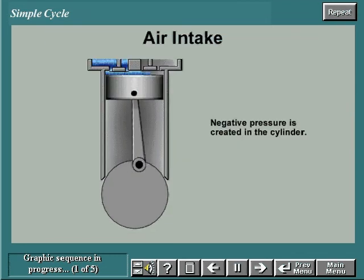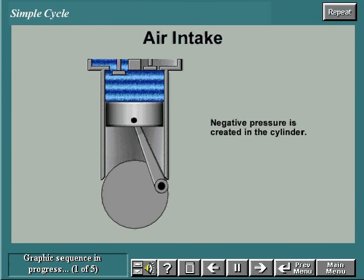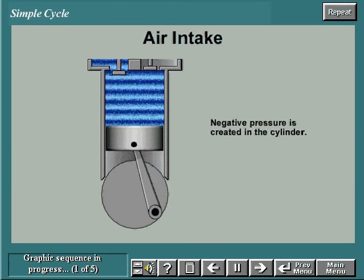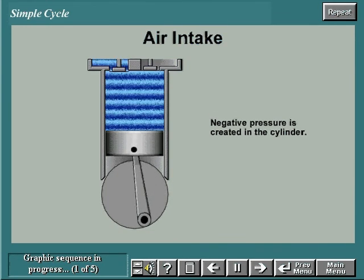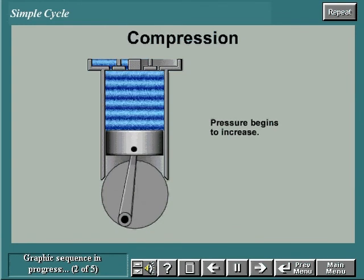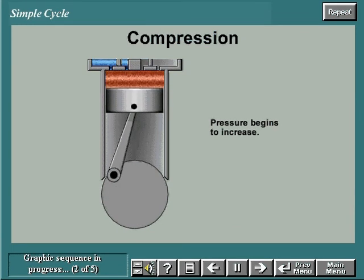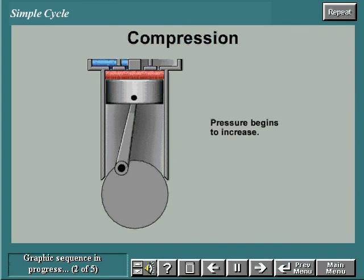During the air intake stroke, negative pressure is created in the cylinder, causing atmospheric air to enter the cylinder. During the compression stroke, the air is compressed and the pressure begins to increase. At the top of the compression stroke, the pressure is high and the air temperature is increased due to compression.